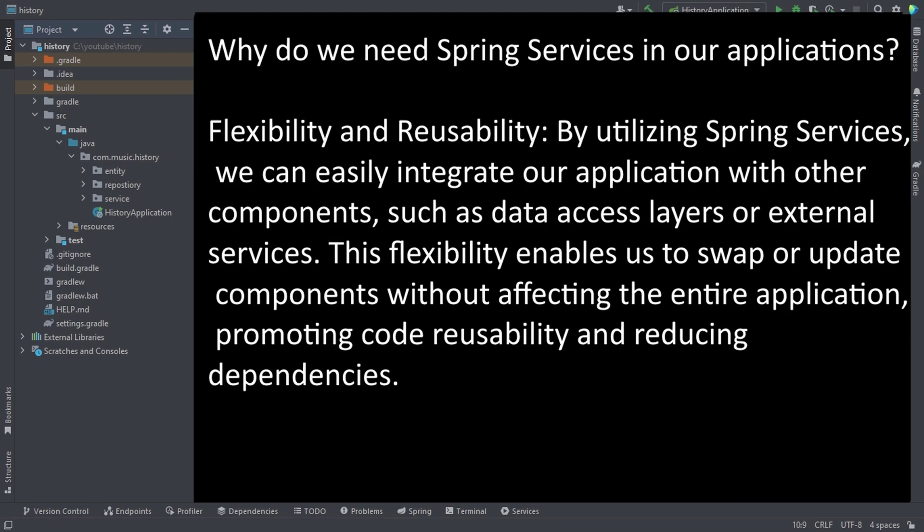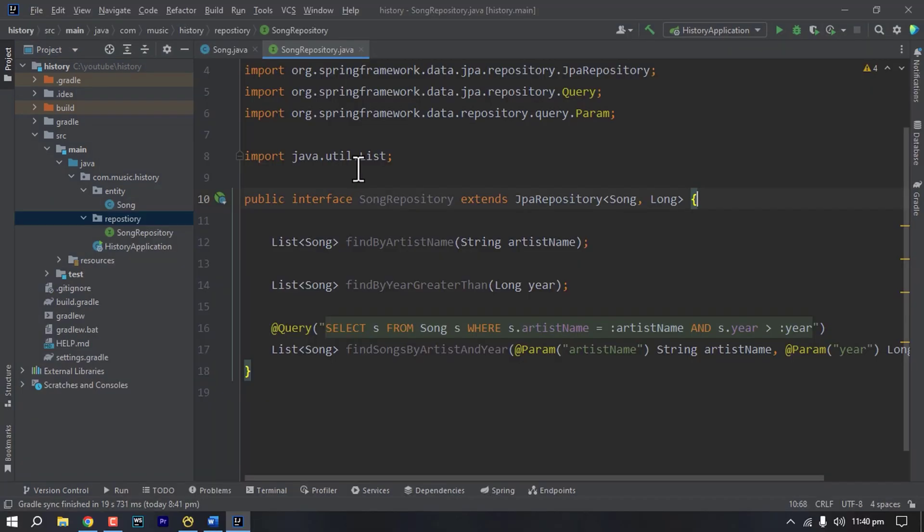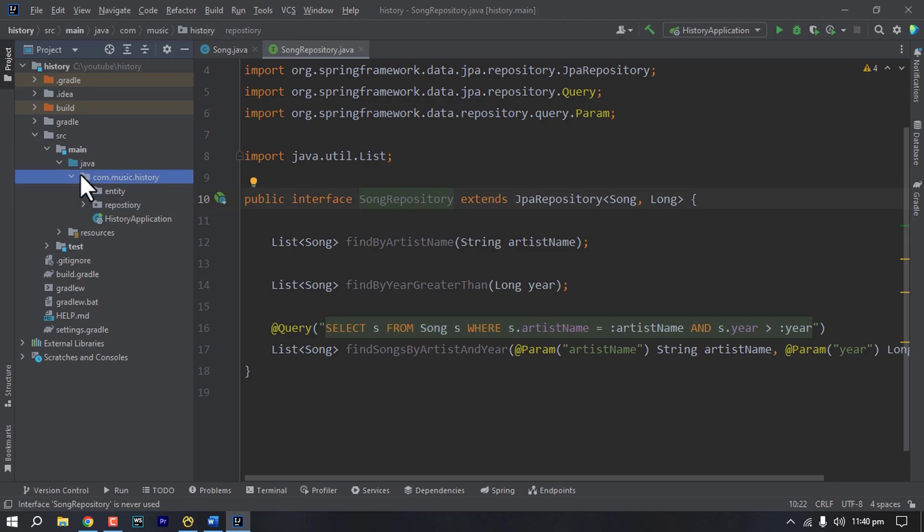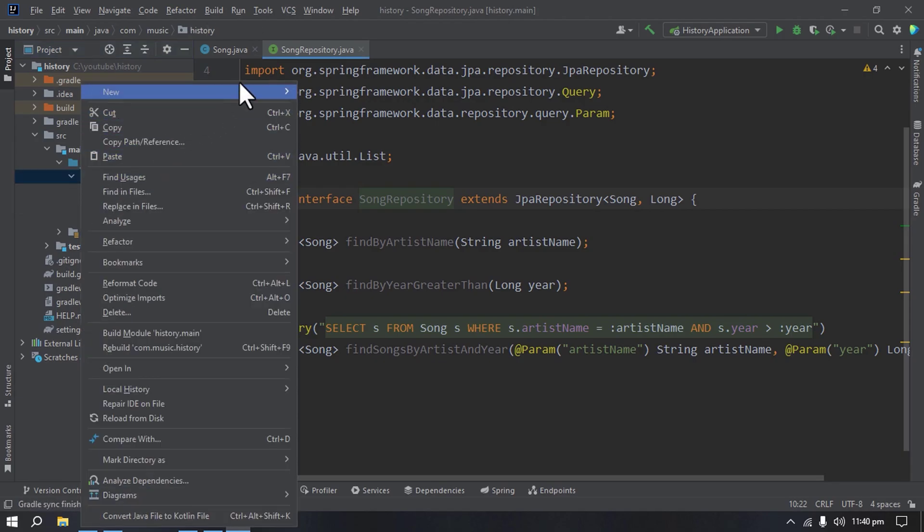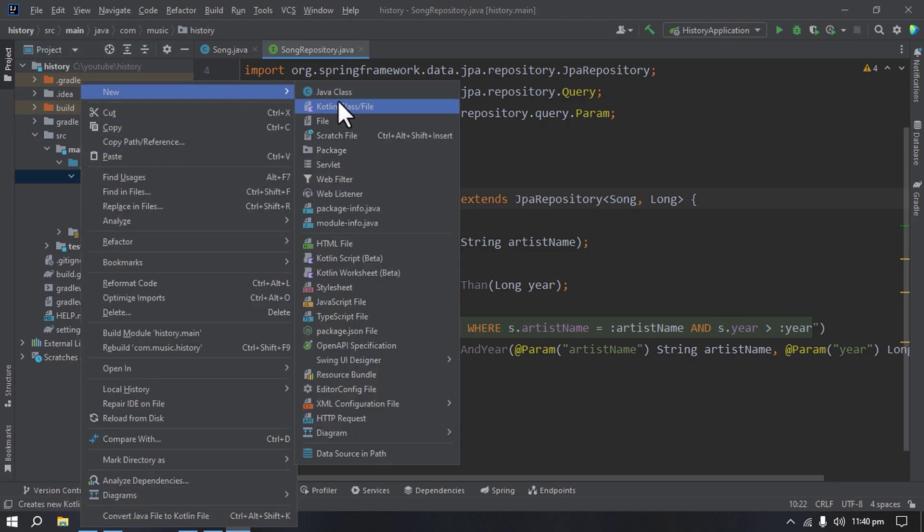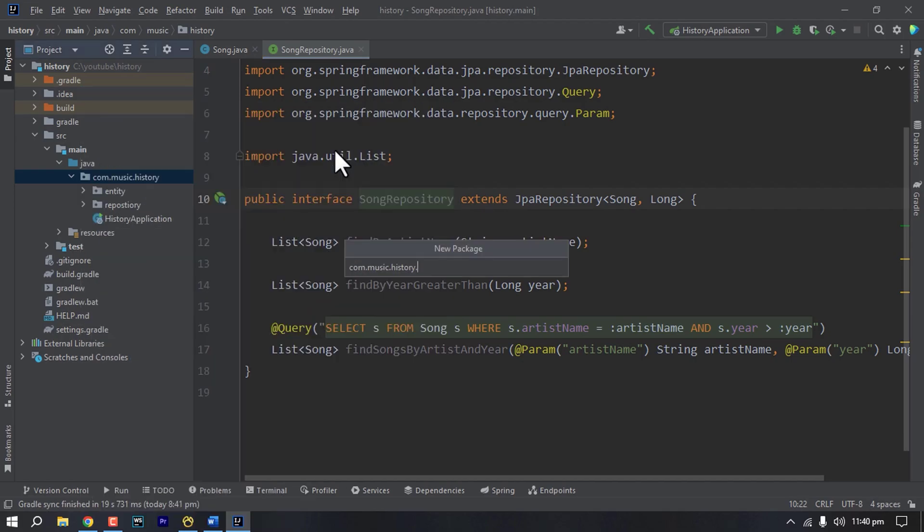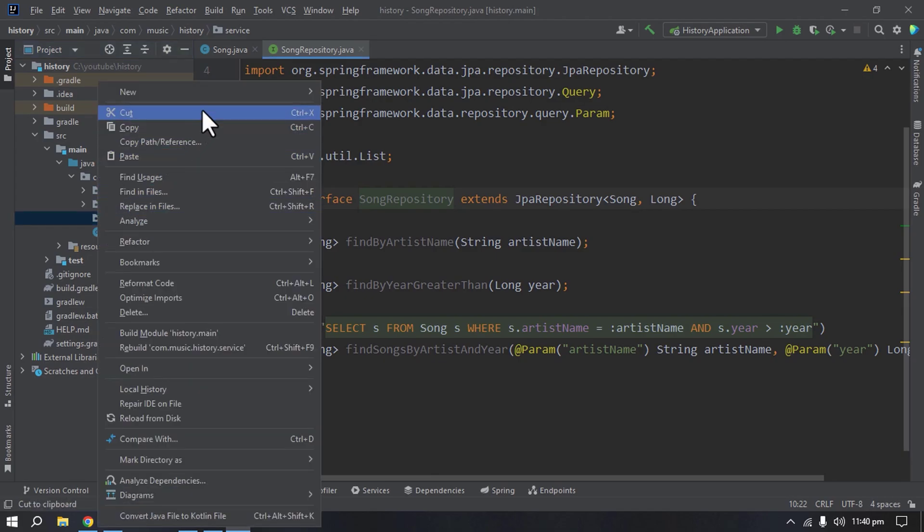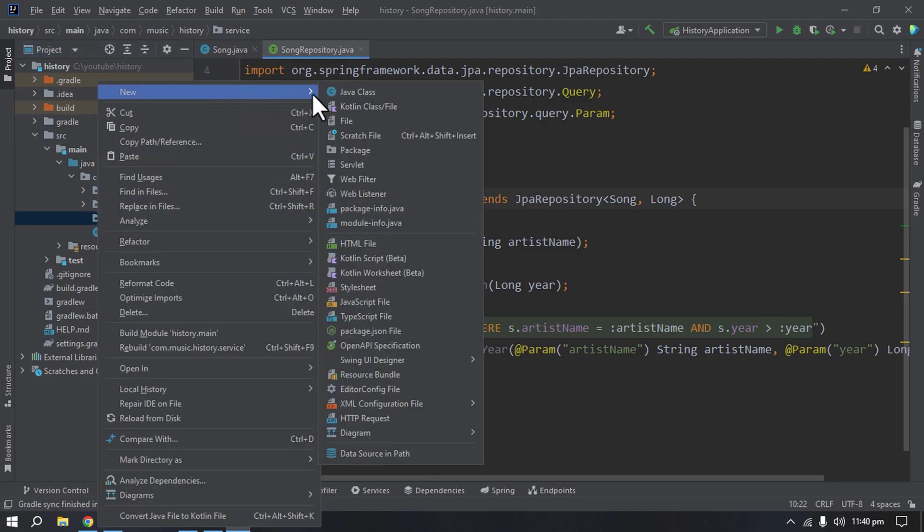Now let's dive into coding. Here is our repository for our song entity and we have created an entity package and a repository package. Now we will create a new package called service which will hold all the business logic of our application. So here for now let's create a new service called song service.